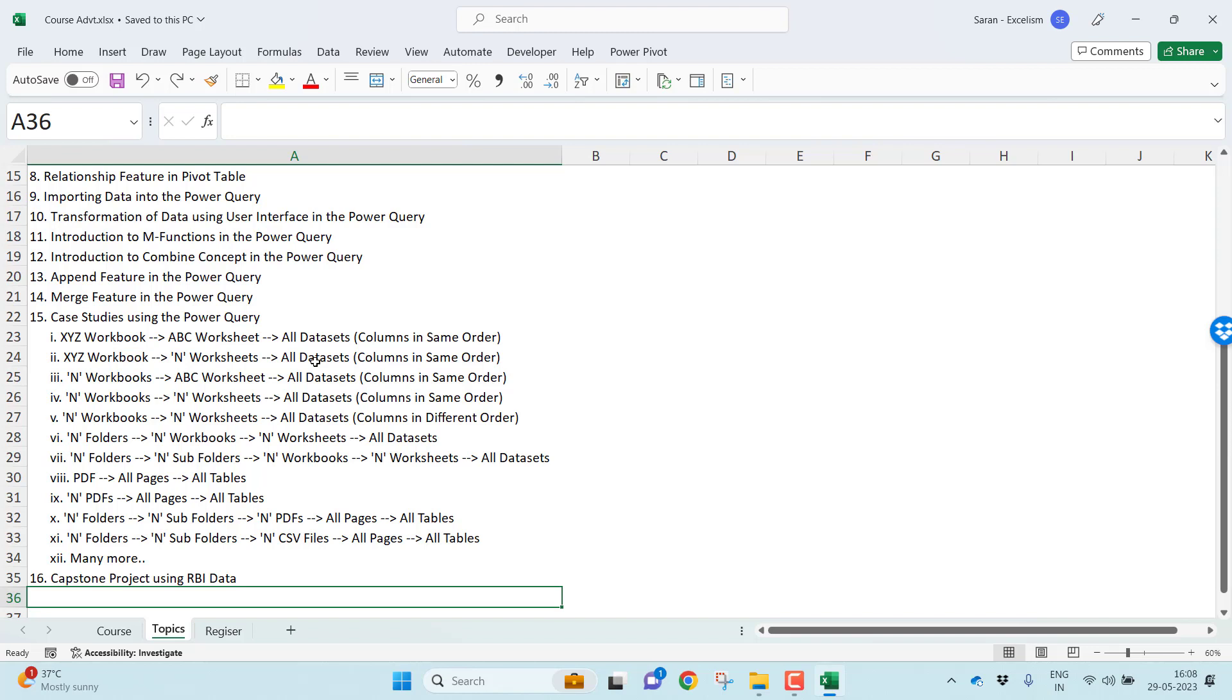Even if the data is in the PDF format, how you can append all the pages of PDF data using the Power Query in Microsoft Excel? How you can append n number of PDFs data together into one single table in your Microsoft Excel using Power Query? Let the PDFs be there in different folders, but how you can combine all those PDF tables into one single table using Microsoft Excel Power Query?